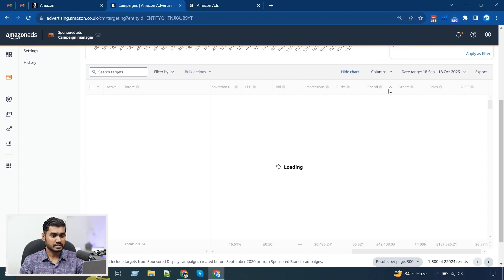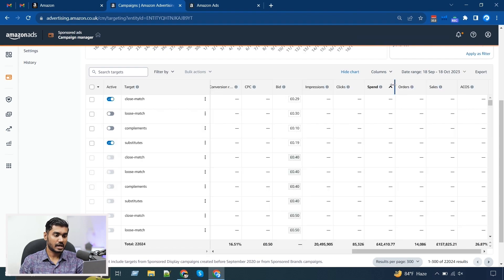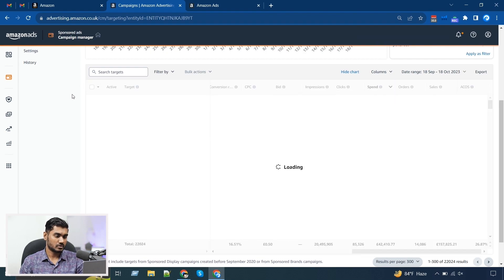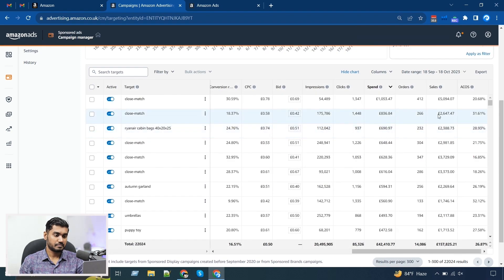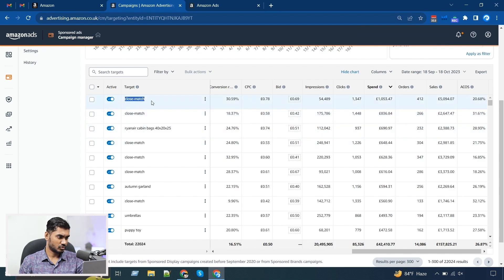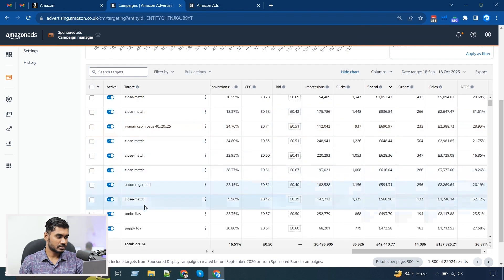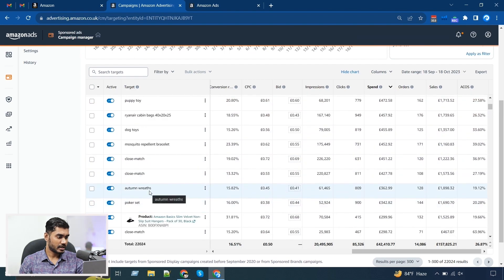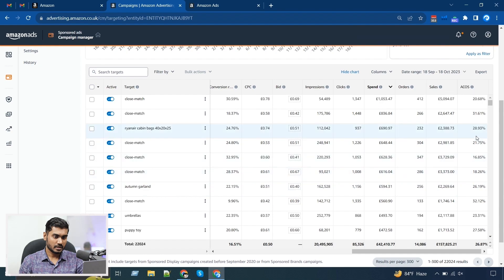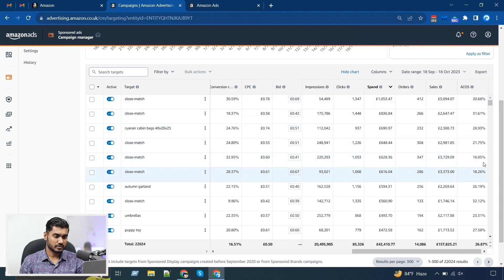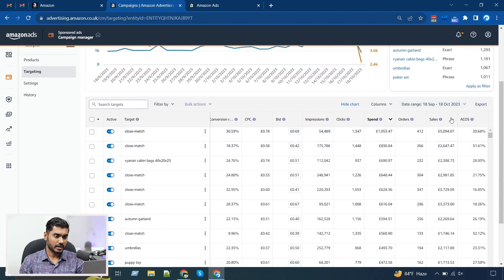I need to check whether the keywords I want to rank for are spending or not. Here I've sorted by the highest-spending keywords across all campaigns, and I can see right away that the auto campaigns are doing the highest spend. I can see these high-spending keywords and their ACoS is also reasonable — only these auto campaigns have over 30% ACoS, so I definitely need to check those out.